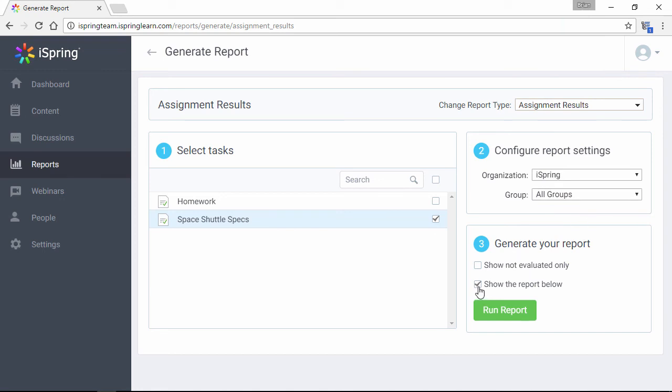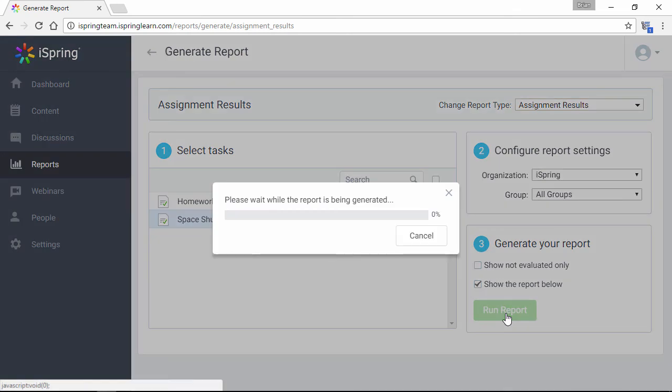I'm going to check Show the report below so we can see it right here, and run it. It may take a little while to generate the report, so sit tight.